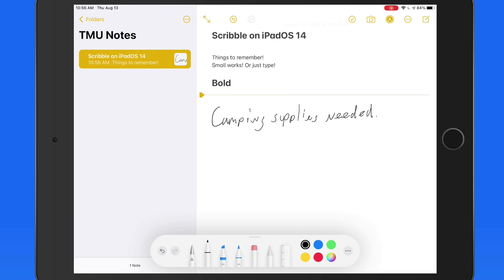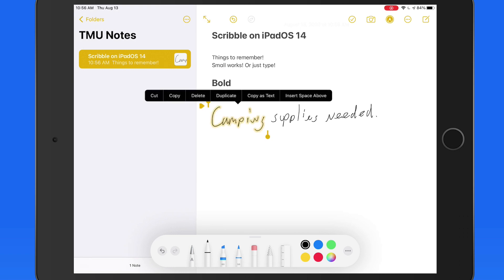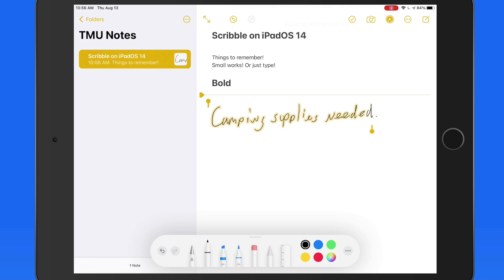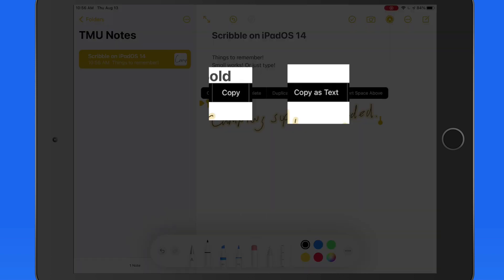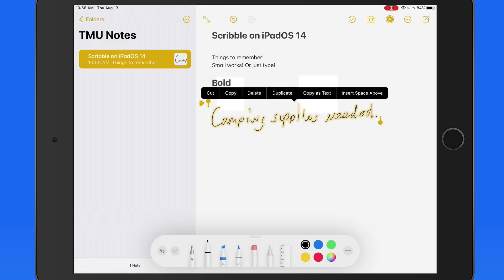So this phrase can be selected. I'm going to use my finger to do that selection. Once selected, tap again, and we can copy this as the handwritten note, or we can now copy the text.